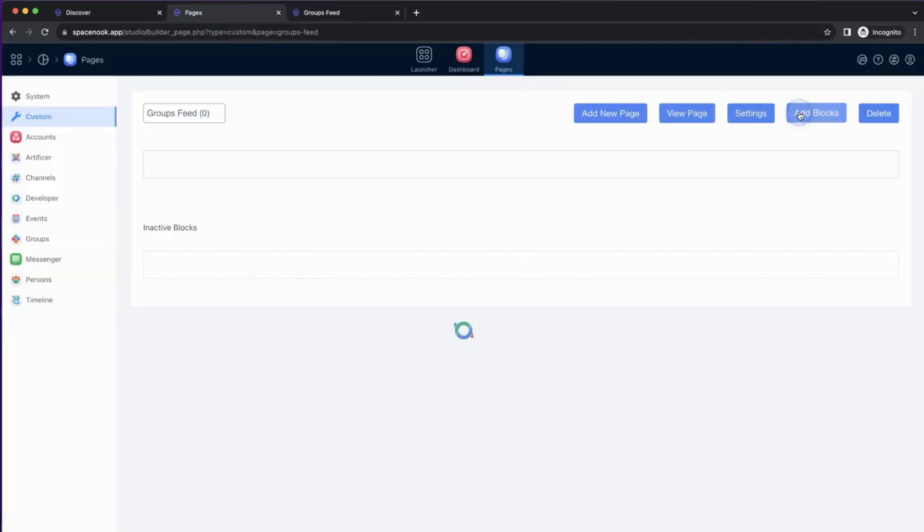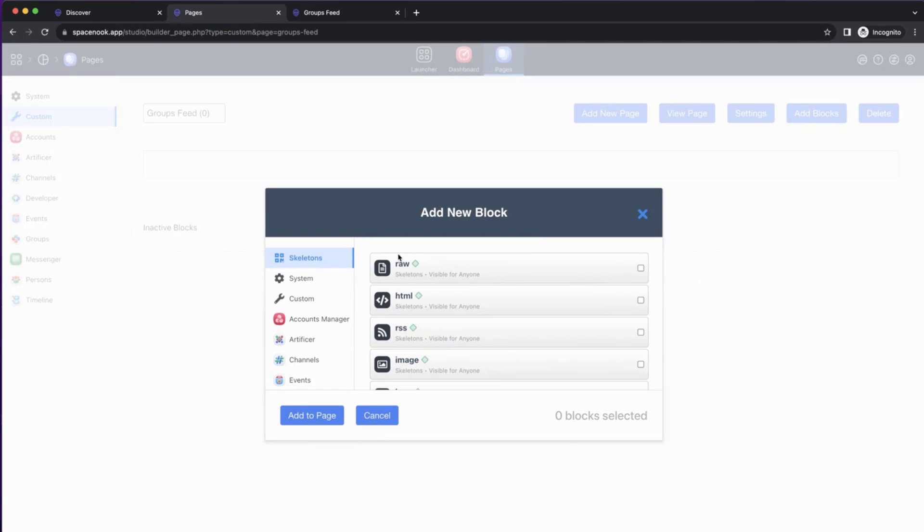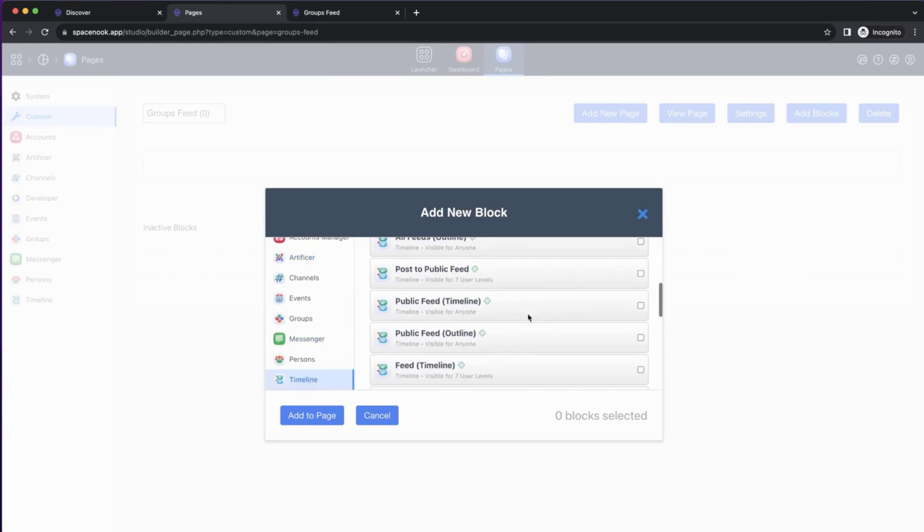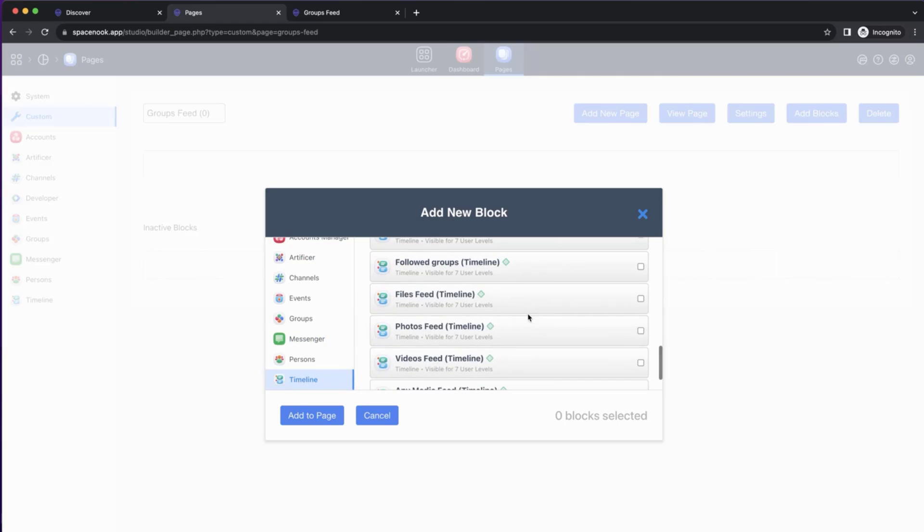We'll go to Add Blocks. The new group feed is provided by Timeline module. So we go to Timeline here and scroll down.